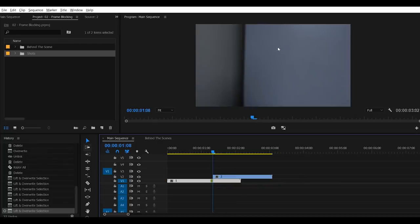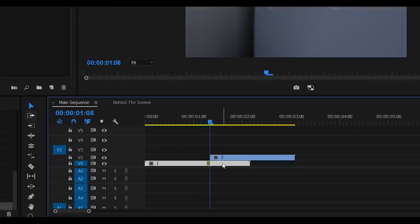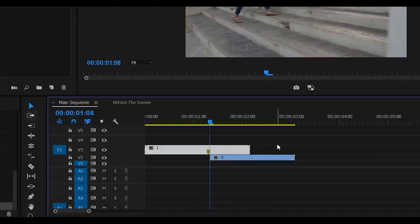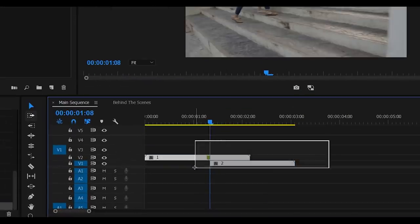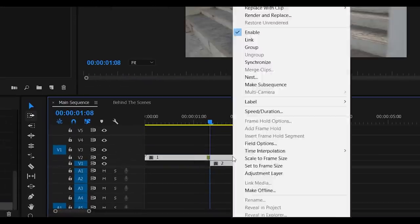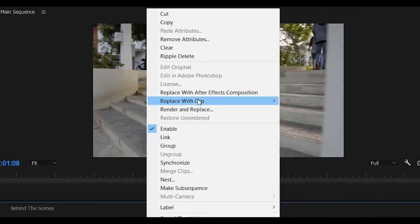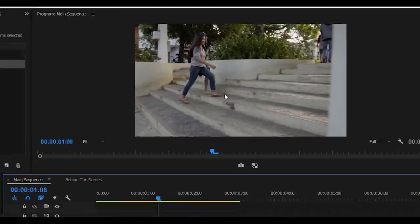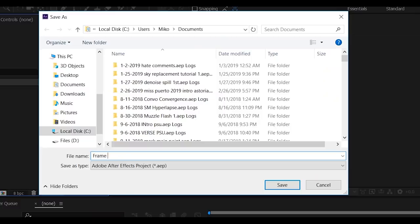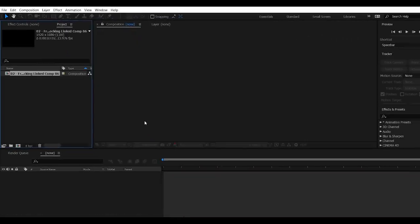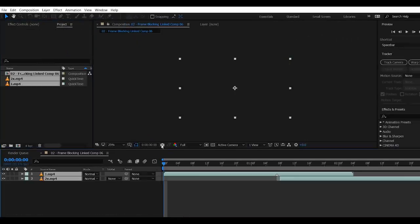Now we can see that this wall is what we're gonna use for our transition. And now, put the first clip on top. Select both clips, right click, then select replace with After Effects composition. So let's name our project file as frame blocking tutorial. Enter. Boom.